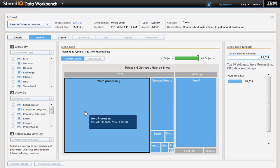Carly does a quick review of the new info set. She sees that the majority of the information, as predicted, is contained in word processing documents.